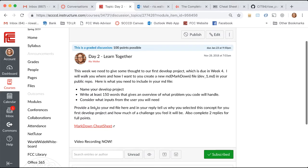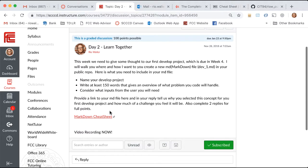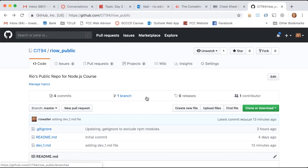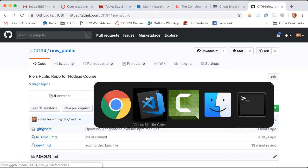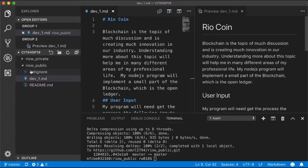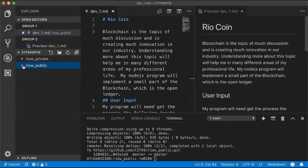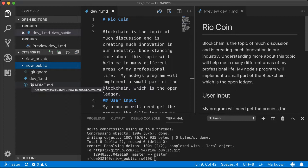When you submit it, just give me a link to your markdown file. In this case, I went ahead and published it to my public repo. Let me show you that. One of the things I like to do in VS Code is open the CIT 94 SP 19 folder so I have access to both my repos. You can open them individually, but I like to do it this way so I can move back and forth.